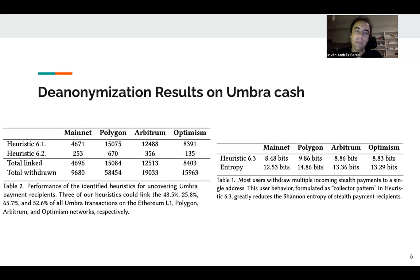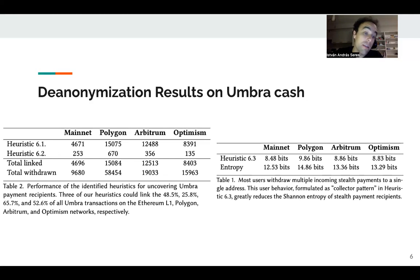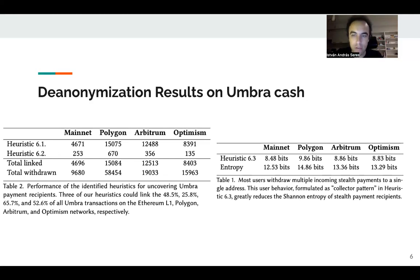Two really simple heuristics — heuristic one and two — already enable one to uncover the majority of Umbra transactions. In the paper there is much more.